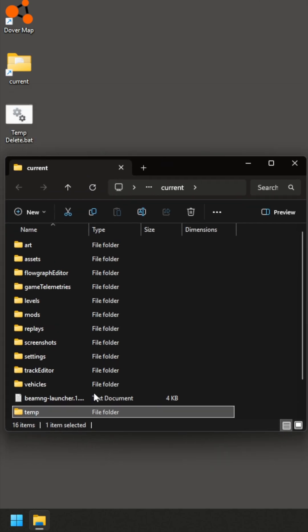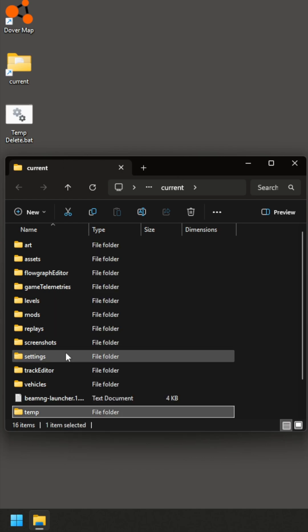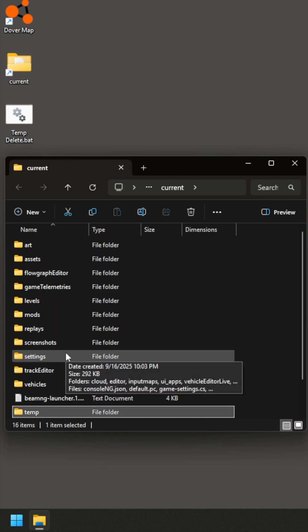So right-click it, click delete, and then it'll regenerate it with the new updated terrain that you have. Or I like to use a batch file.